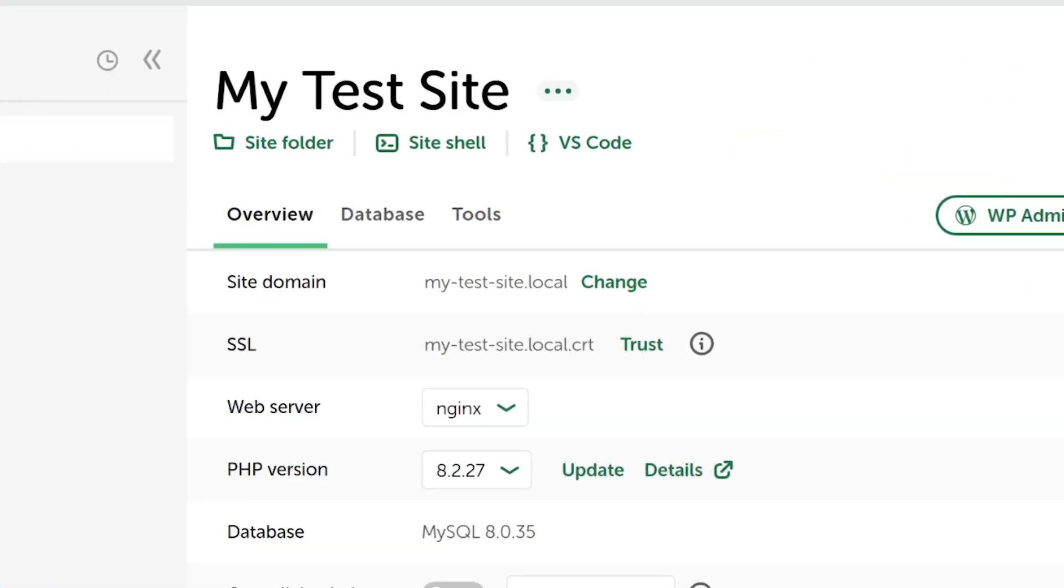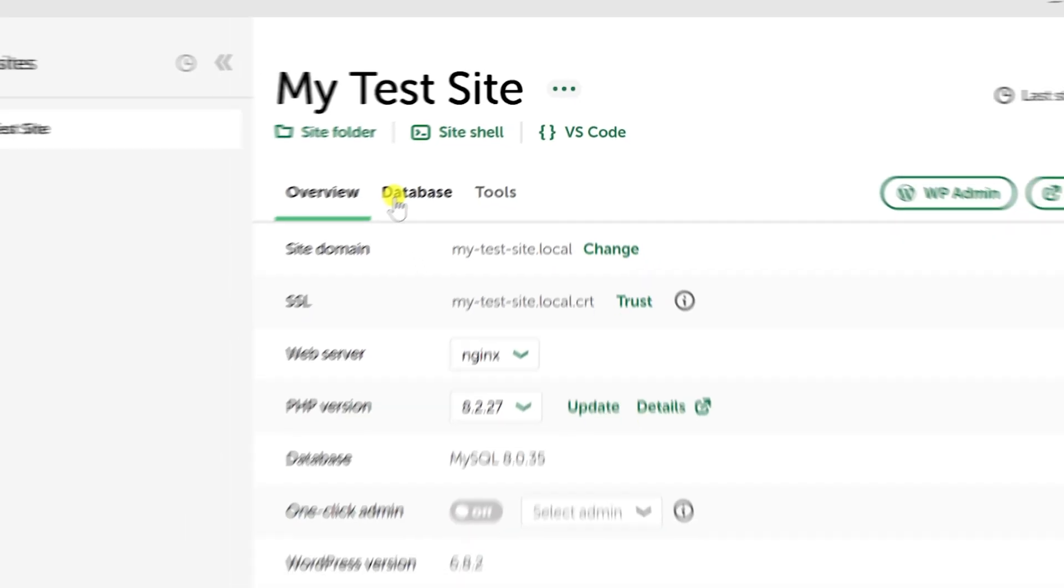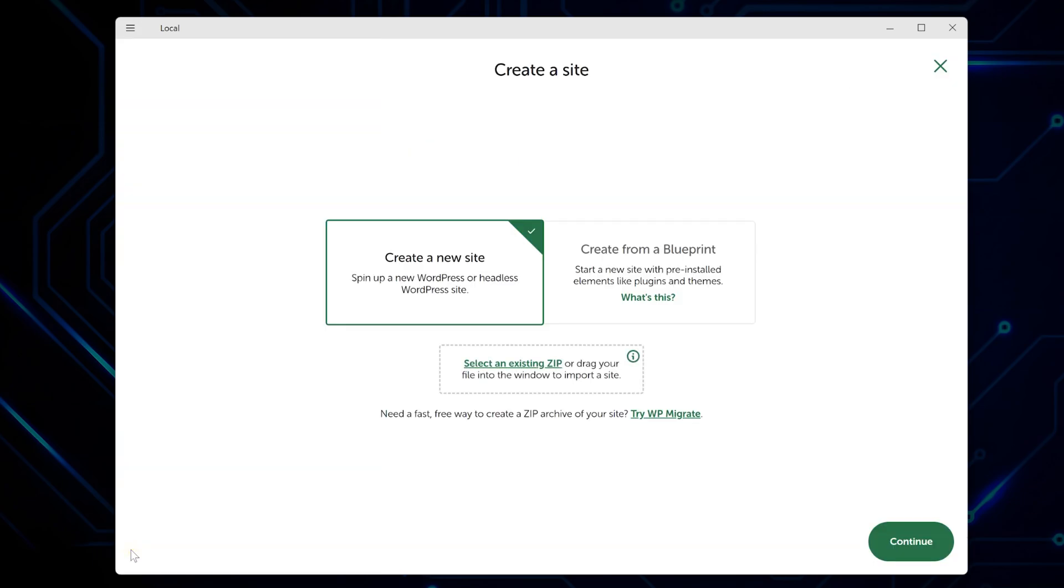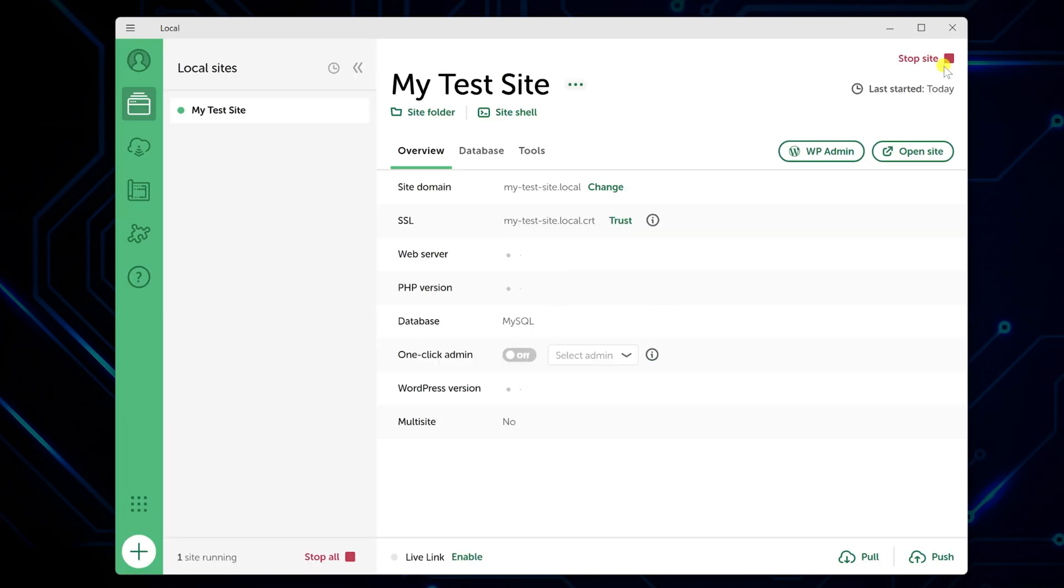Your site runs at something like mytestsite.local, which only works on your machine. Local handles all the server configuration automatically, so you don't have to mess with Apache settings or database stuff. And if you want to make another site, just click the plus button at the bottom of the sidebar. Each site is completely separate with its own files and database.